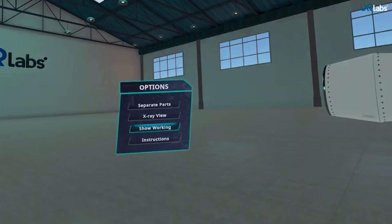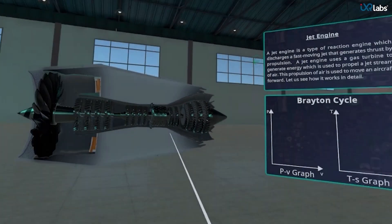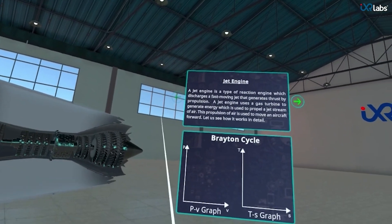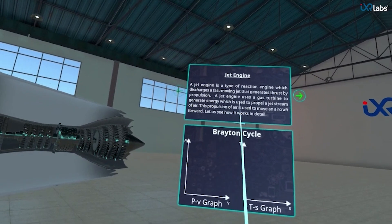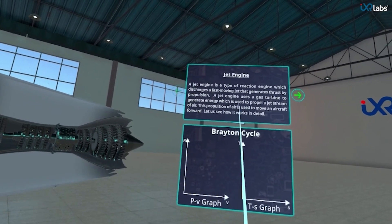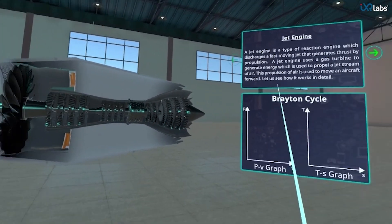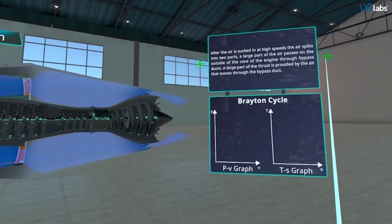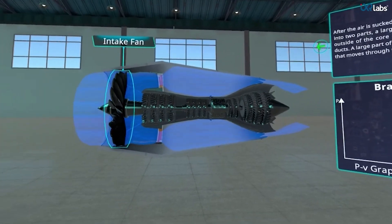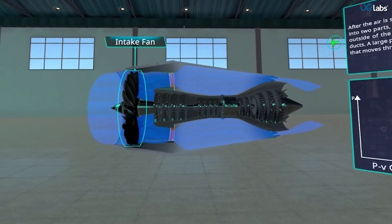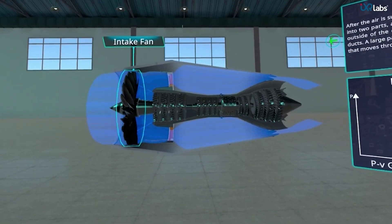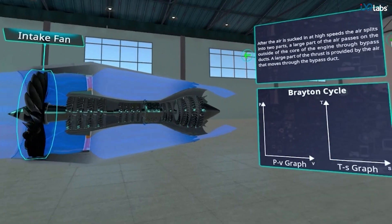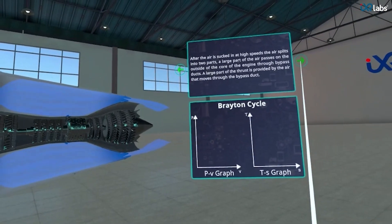Let's see the internal working of the jet engine by clicking on the show working option. We get to see the jet engine with visible internal parts, a small description, and a breathing cycle. The first stage is air intake, which describes how the diffuser slows down the air delivered to the compressor that comes in through the intake fan.